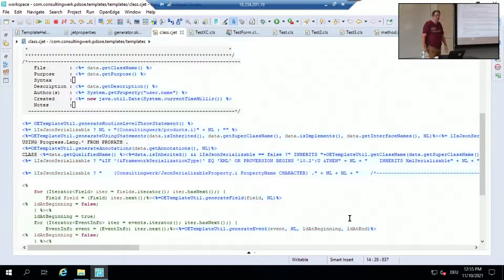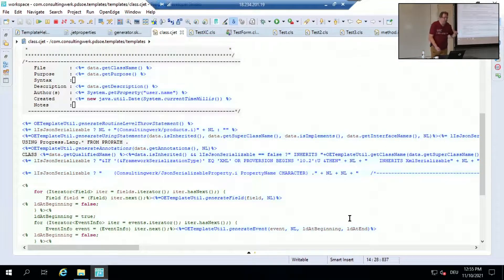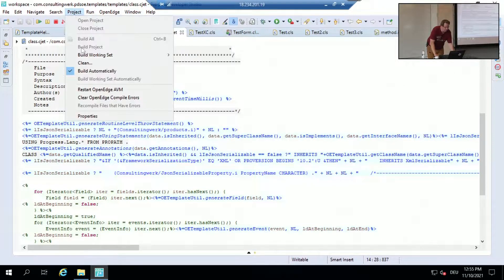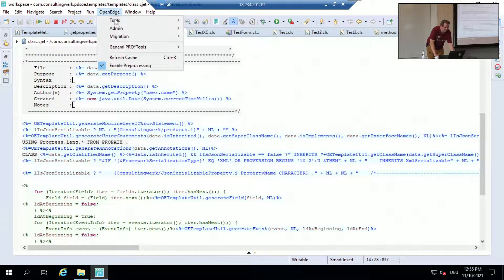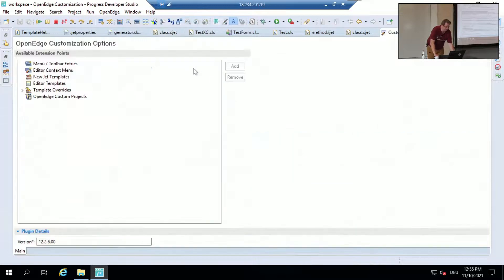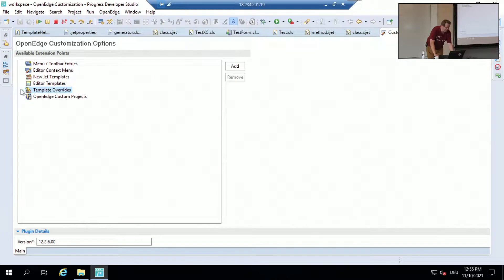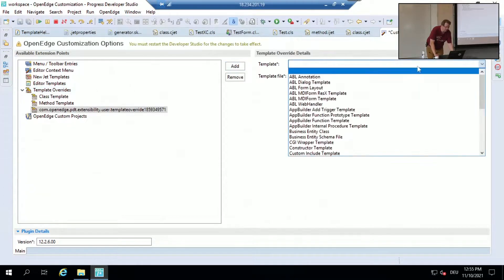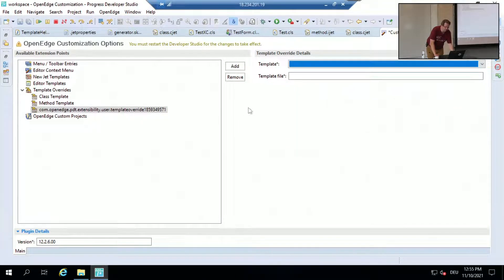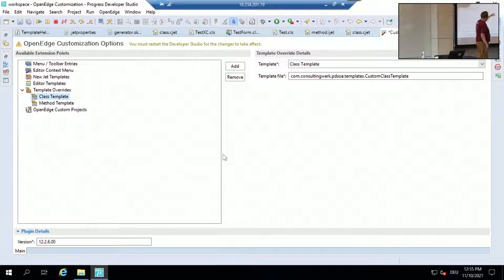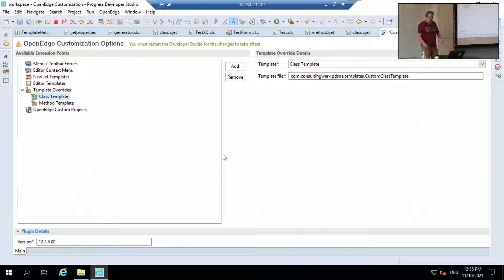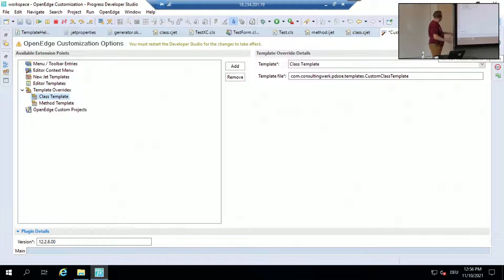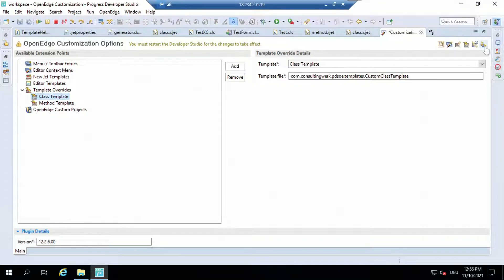When you have written a custom template you first need to register it. And therefore you go in this open edge tools customization editor and there are the template overrides. For the wizard that you want to customize here the name of the custom template. Then the thing you should not forget is hitting this button here refresh the customization options because only then it's becoming active so then when you create a new class using the standard wizard the new template is used.